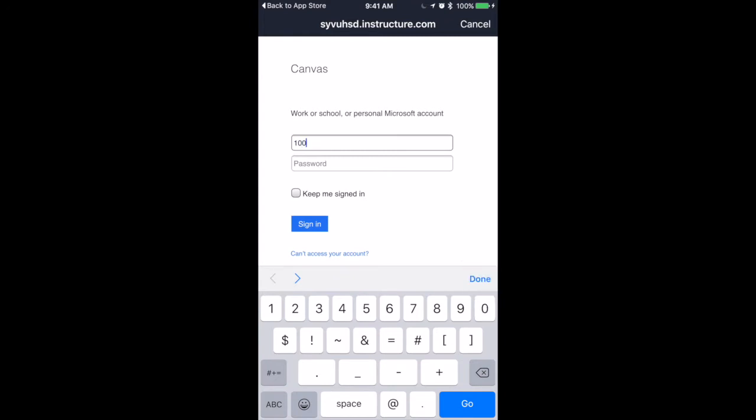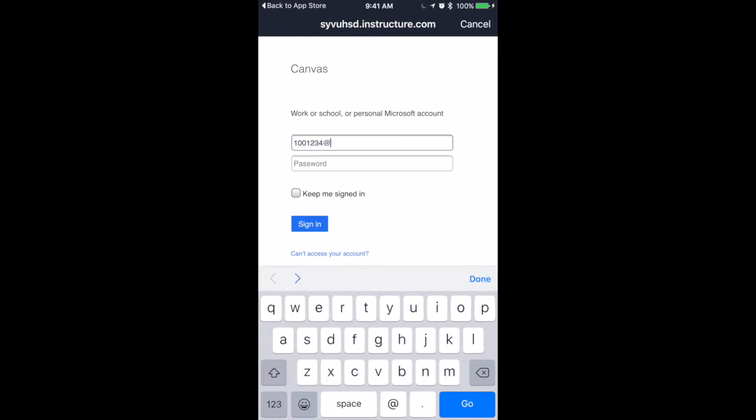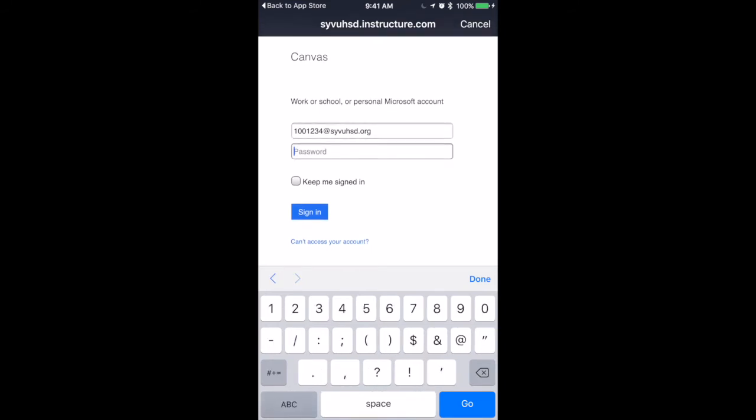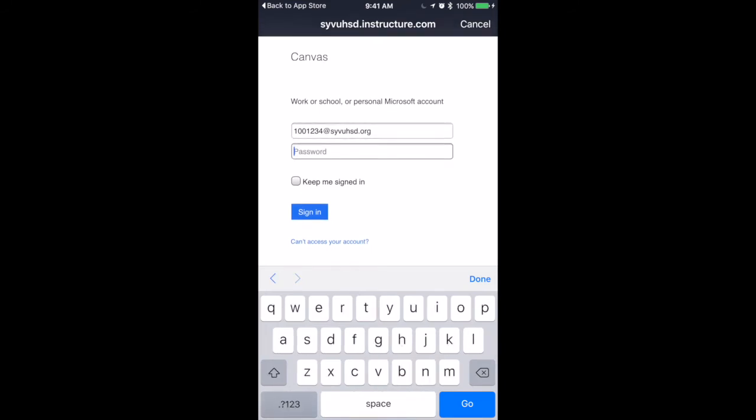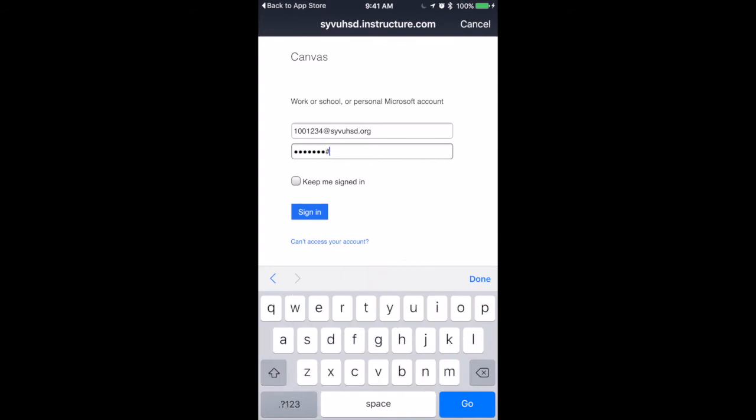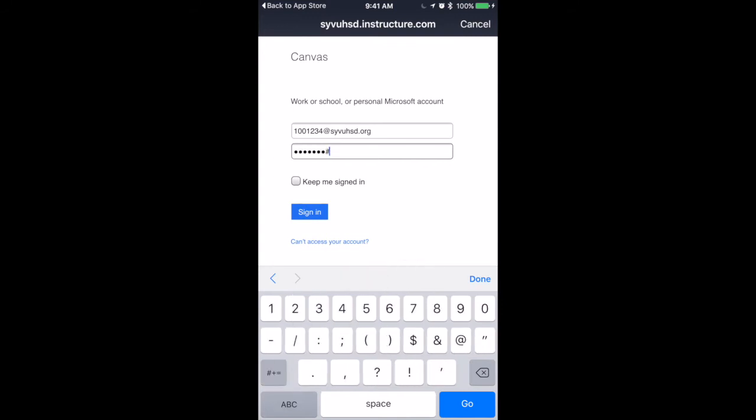You're now going to log in with your Office 365 account or your school email. Starting with your 7-digit ID, followed by at S-Y-V-U-H-S-D.org. For your password, you're going to put in all caps S-Y-V-U-H-S-D, followed by hashtag, and then your 5-digit ID.